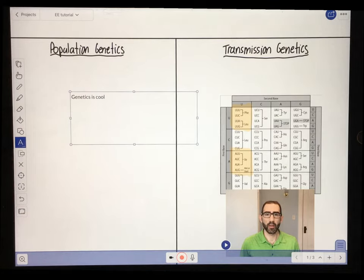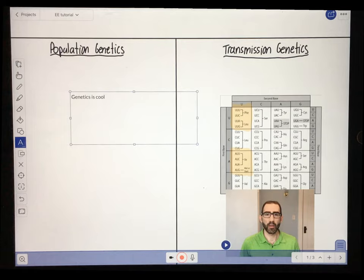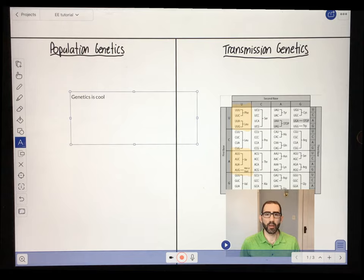If you have text you don't feel like typing into Explain Everything using the keyboard because it can be pretty slow, you can just import that document into Explain Everything and it will probably recognize the text correctly. You can copy and paste it into a text box and put that wherever you want in your presentation. Pause the video and practice using the text box tool.